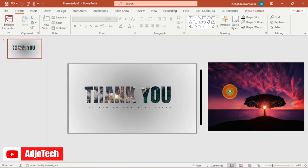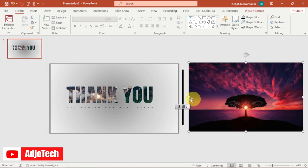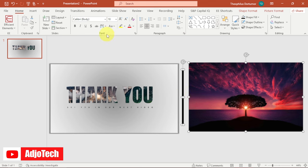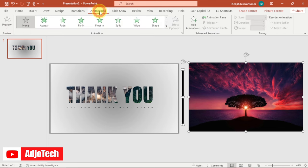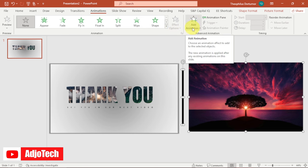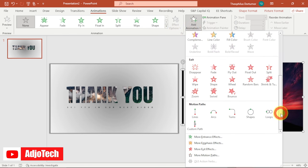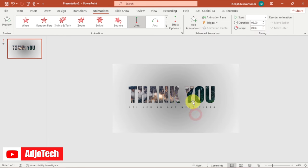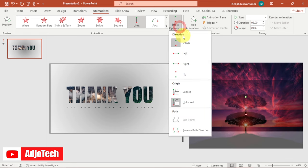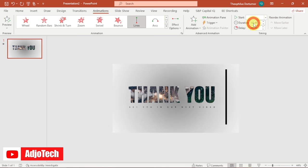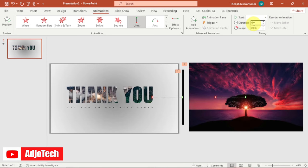Select the image and hold Shift to also select the progress bar. Go to Animations, click 'Add Animation', scroll down to Motion Path, and select 'Lines'. Under Effect Options, choose 'Left' for the direction, and set the duration to around six seconds.